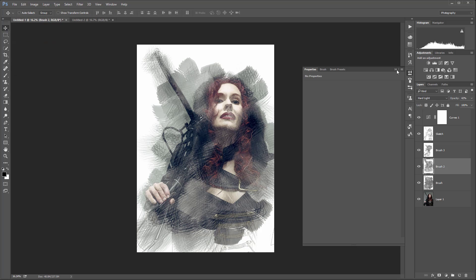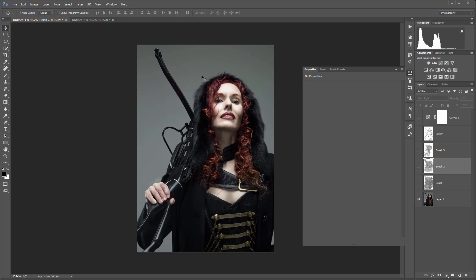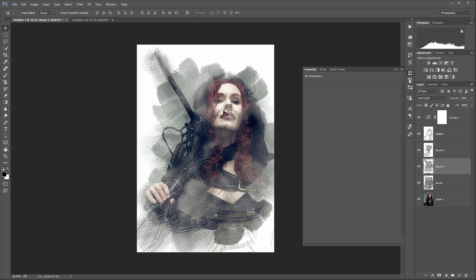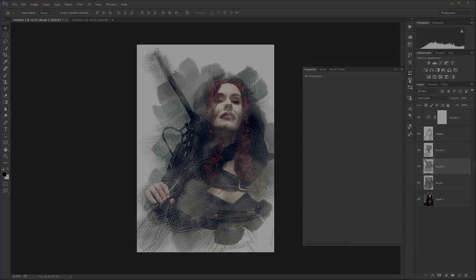There you go. We have our expressionist painting brush created very fast out of our original image. I hope you enjoyed this tutorial from Geek at Play Studio. Please visit us on the web at www.geekatplay.com or check our channel on YouTube, Geek at Play Studio.